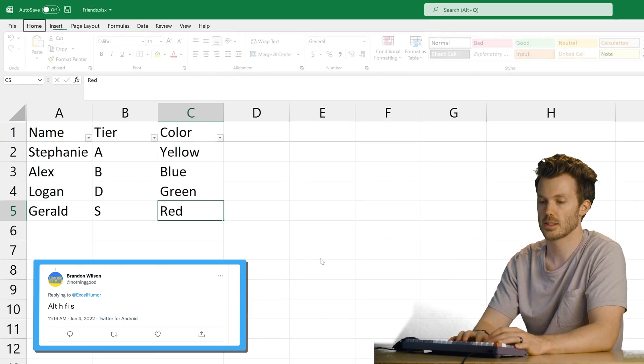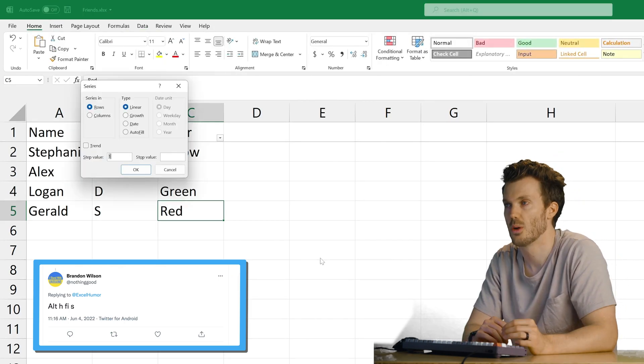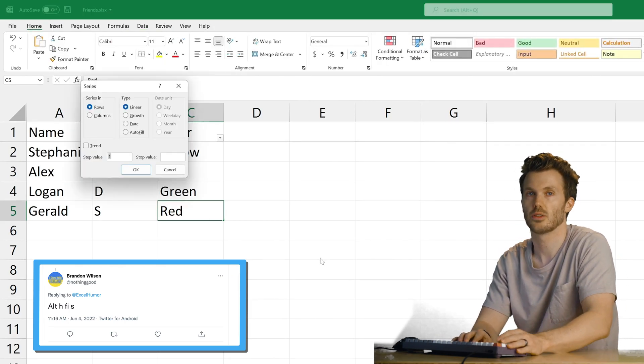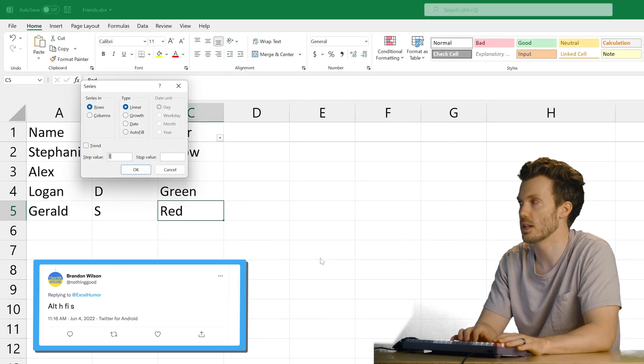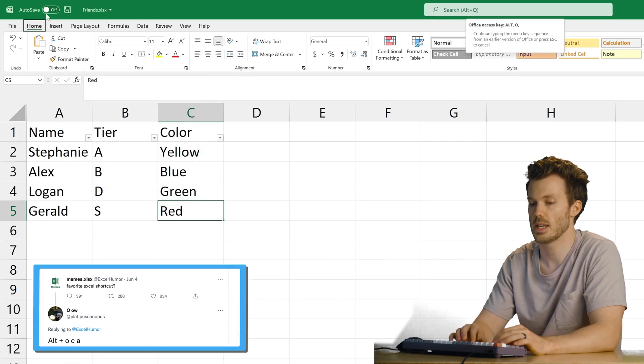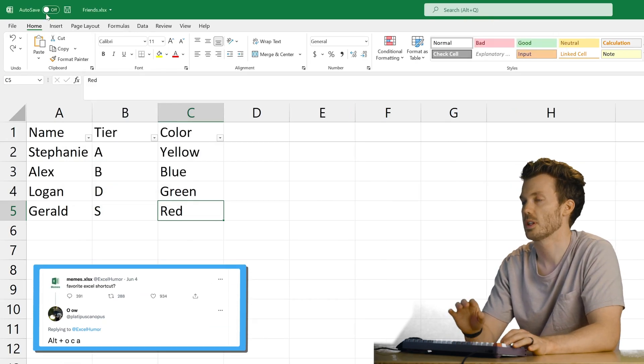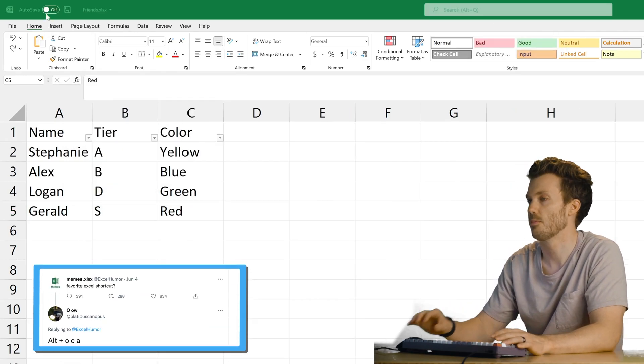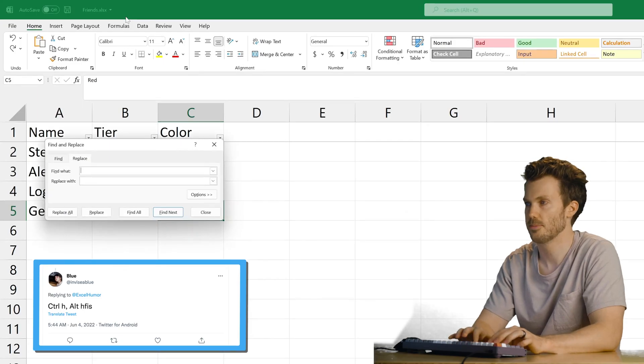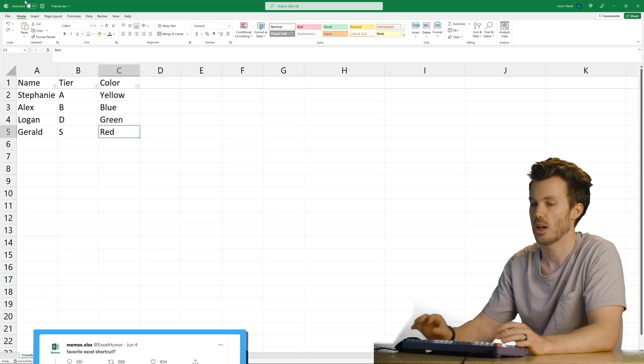Alt H phi S. Excuse me. Series. Once again, we've gotten into a part of Excel that I don't understand. Alt O C A. Is that the same one we've done like three times now? Control H. Yep. Did that one.